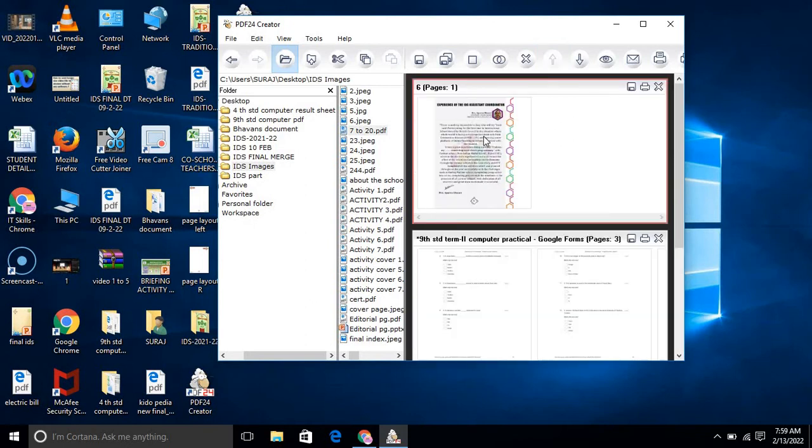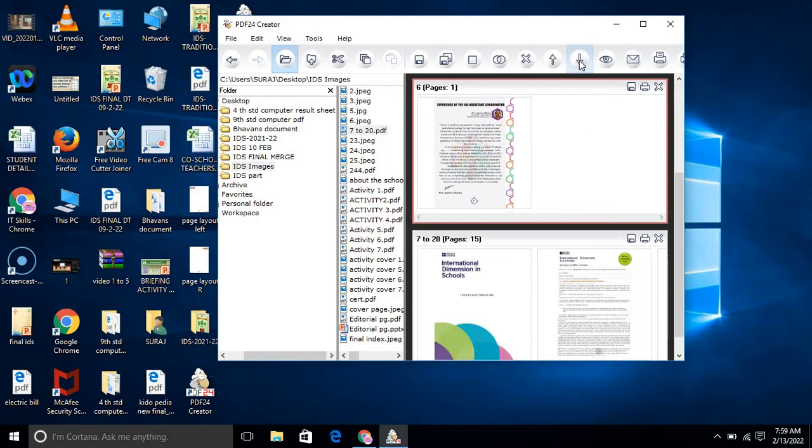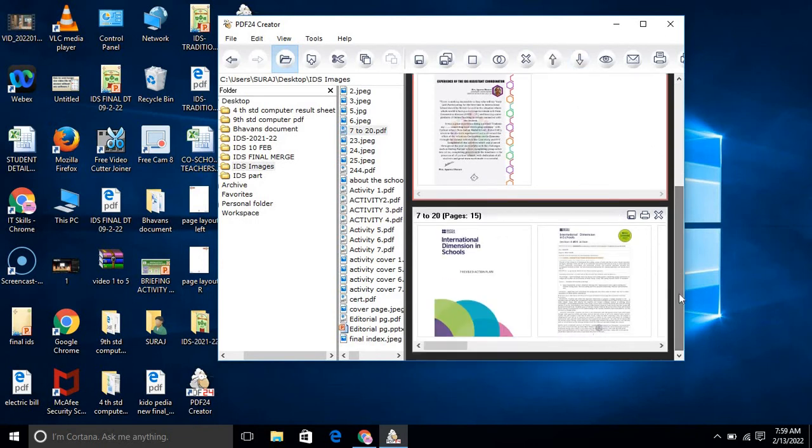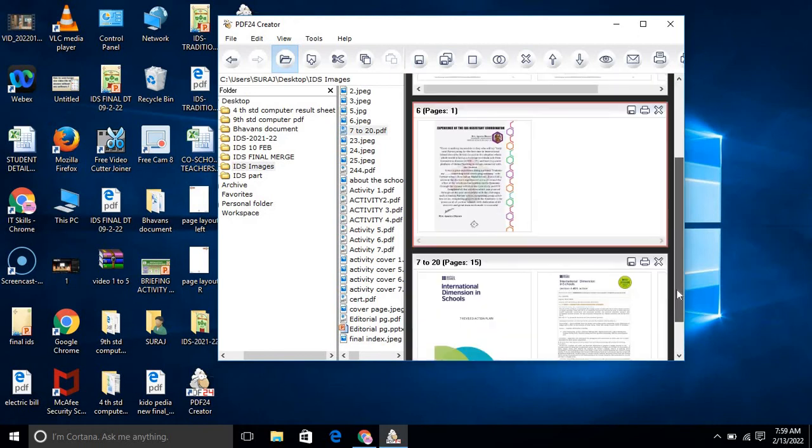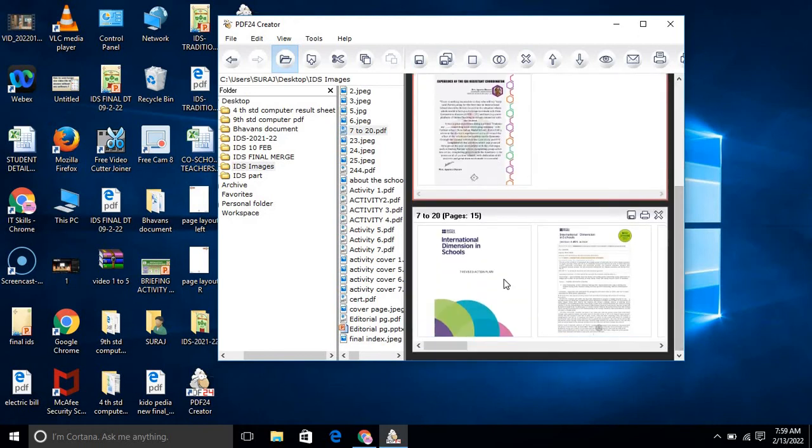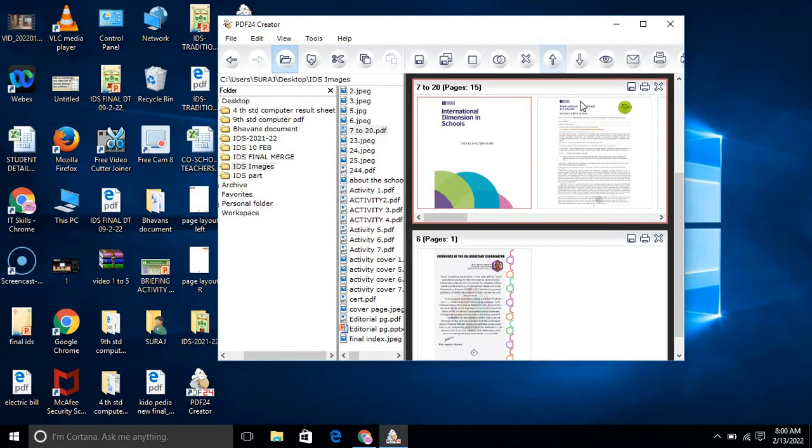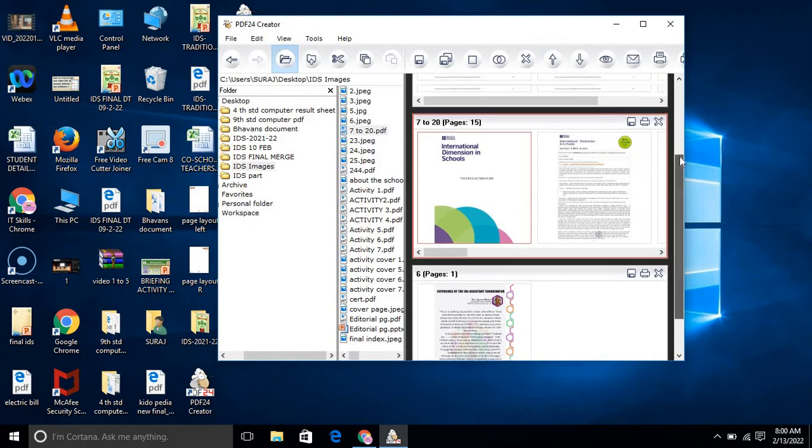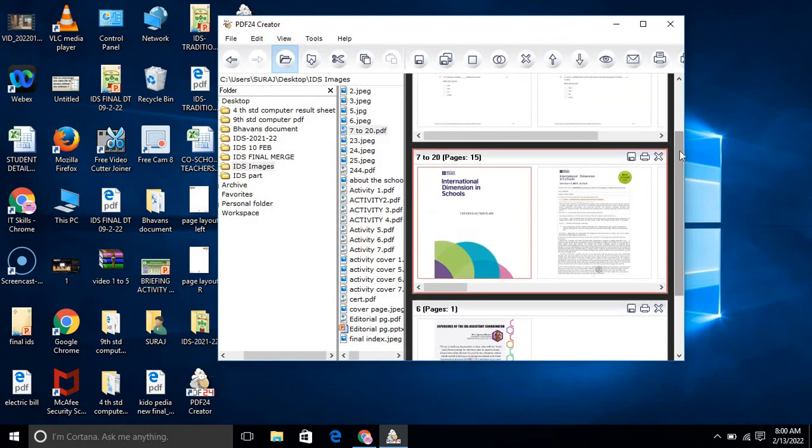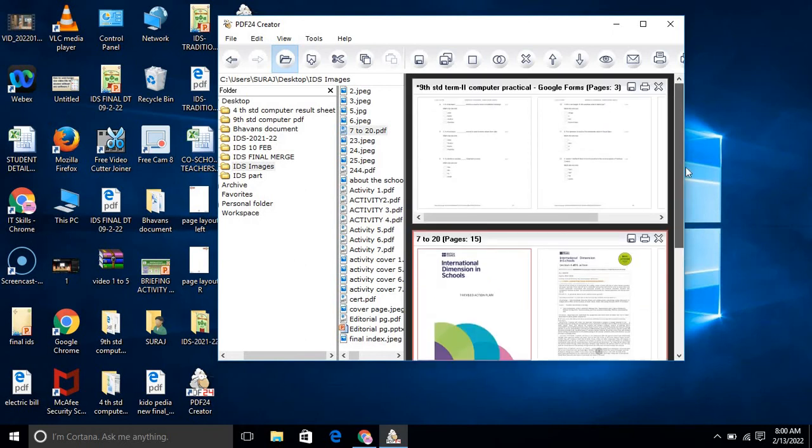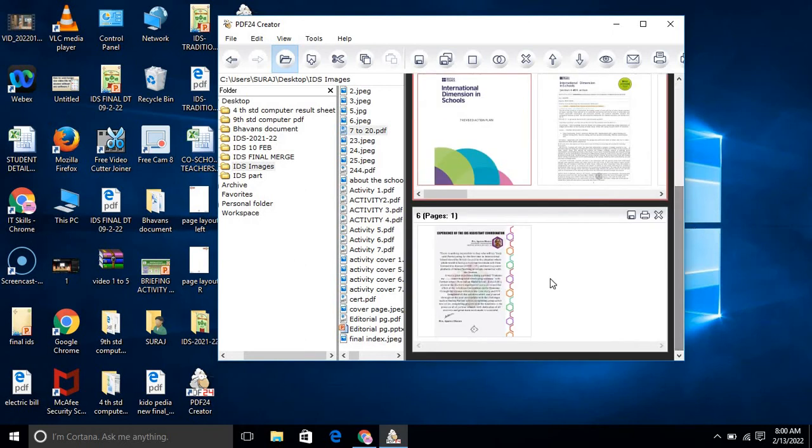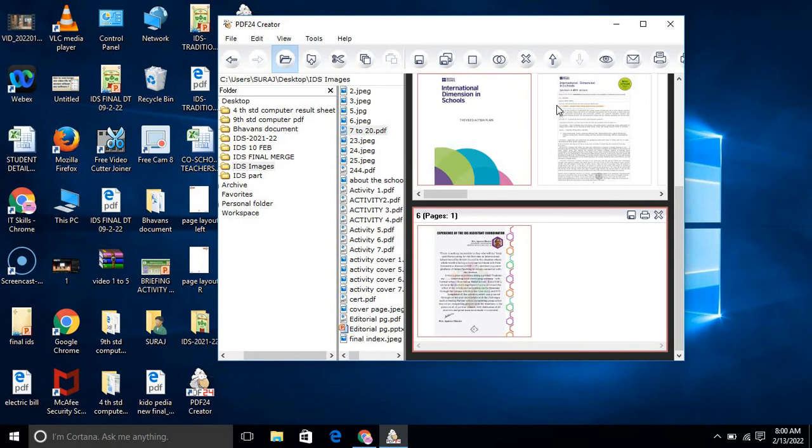You see, you can change the order easily. These are the three files. Suppose again I want to change their orders. You can observe their orders are changing.